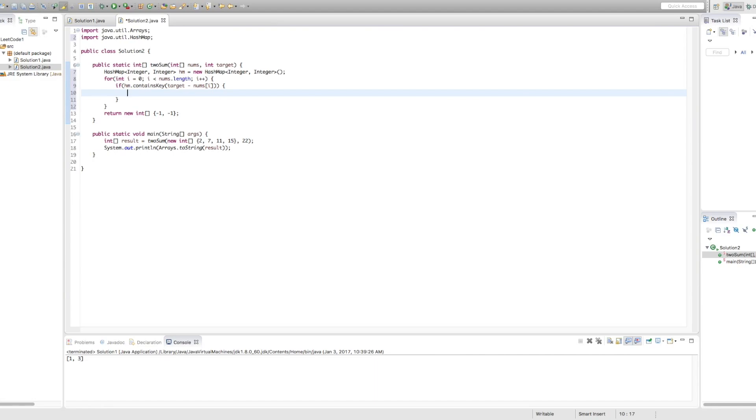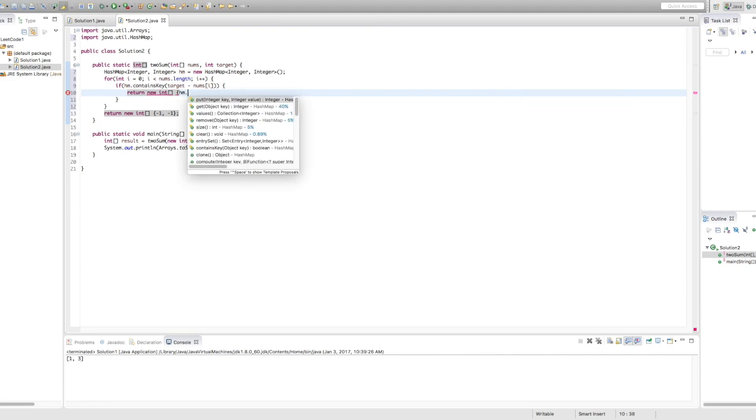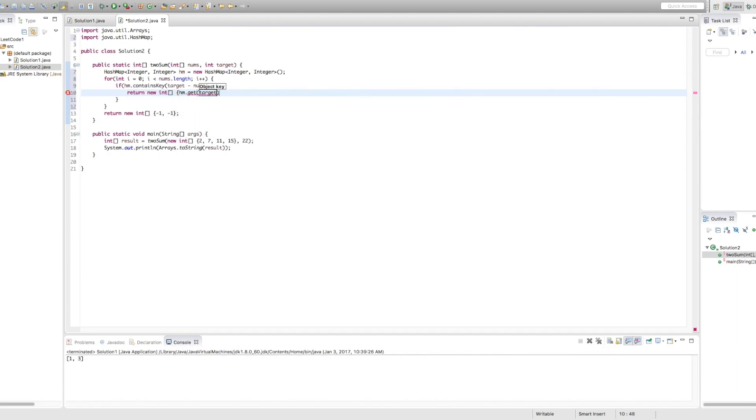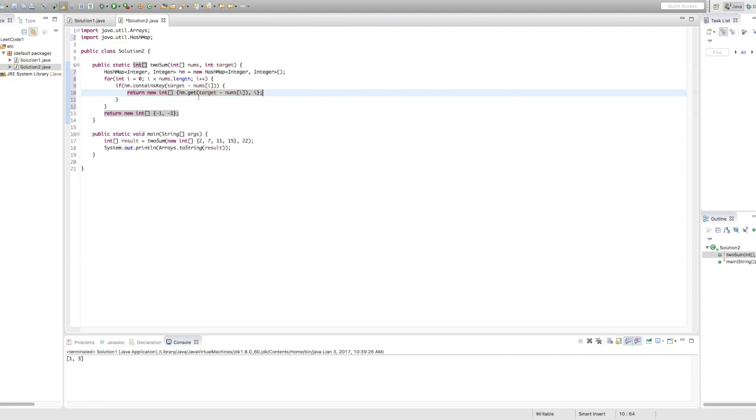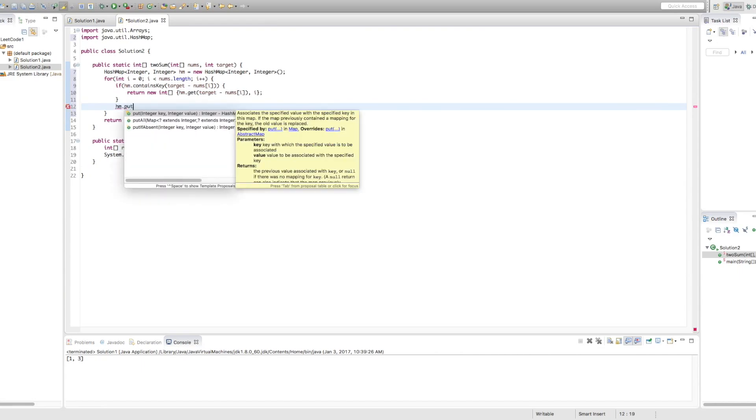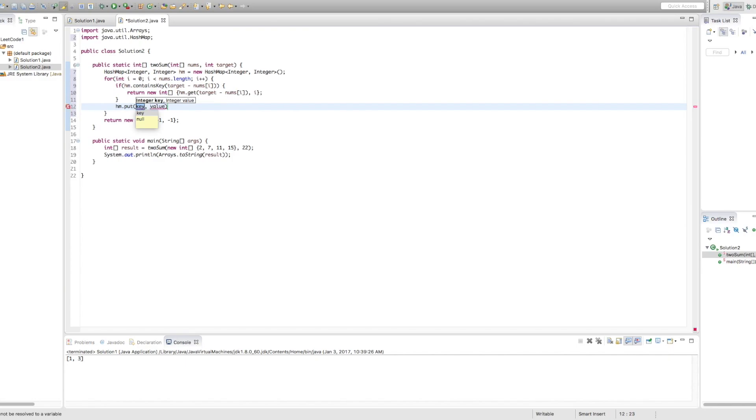So we're going to return a new integer with the index i that we're currently looking at and the value we're going to get. So we're going to return new int. And as I said, we're going to return the value we're getting. So HM.get(target minus nums[i]). And we're also going to return the value i. Okay, perfect. So now if the hash map contains that value, we're going to return that index plus the index i. What happens if it's not in there? Then we know we need to add it to the hash map. So in this case, we're going to put into the hash map our number, so nums[i], and its index. Okay, perfect.